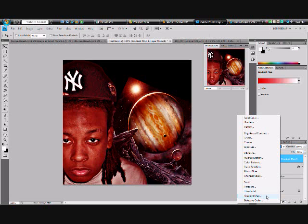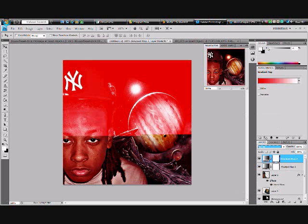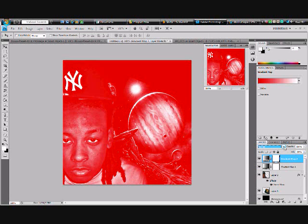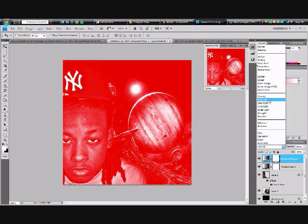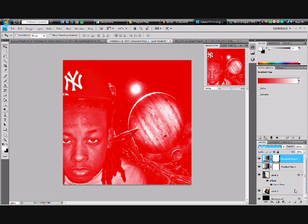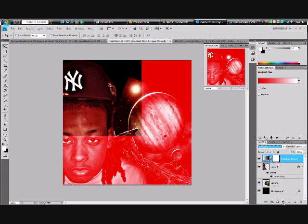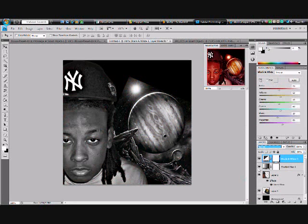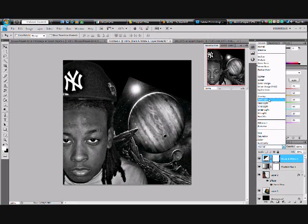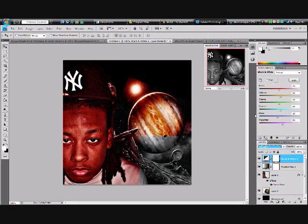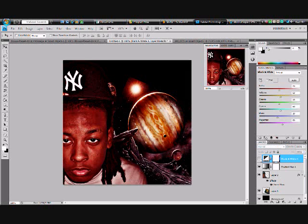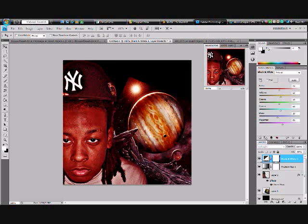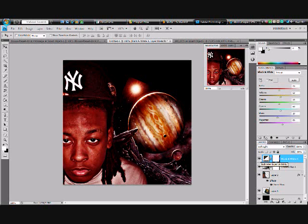Now you make another Gradient Map adjustment layer. You go to black and white, and it turns black and white. Then you do it again — Soft Light blend mode. I'm not sure exactly what that did but it made it look different — darker. So now it's all black and white with Soft Light, which made it darker.